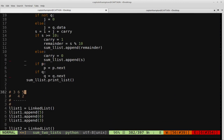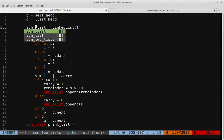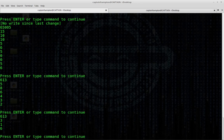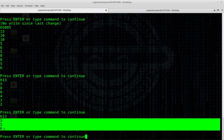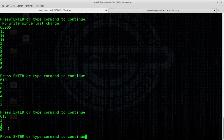Let's go ahead and save and run it. We have 613 from the print statement confirming 365 plus 248, and then we have the linked list with the correct structure: 3 in the ones place, 1 in the tens place, and 6 in the hundreds place. So we have the correct linked list representation.